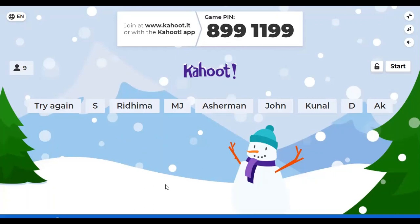Okay, so I think all of you on Zoom know how to play. Enter the pin 8991199 on the Kahoot app. Once you enter the pin you'll be able to play. If you have two devices that's better, it's quicker. If you have one device it's all right — the questions will be displayed on Zoom and you'll be able to answer on Kahoot.